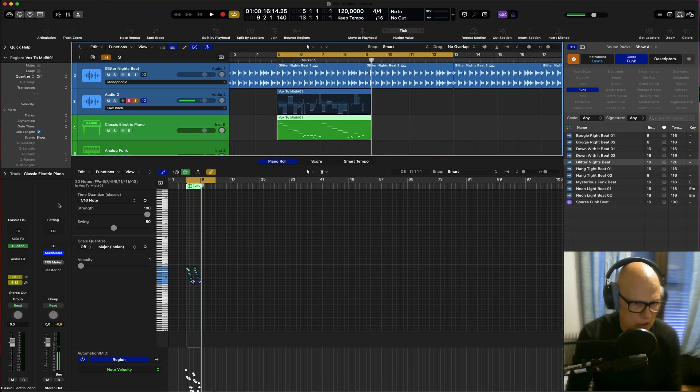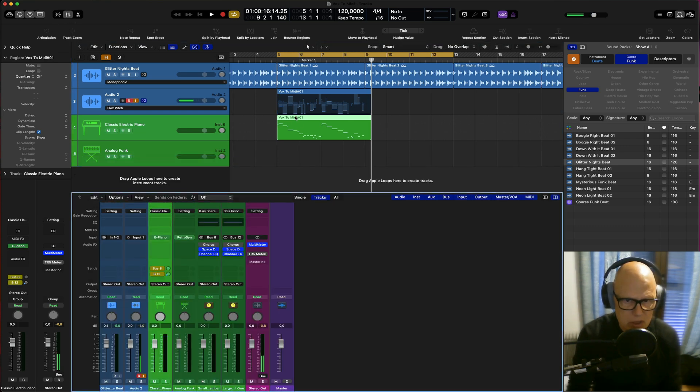What we're going to do is just copy this down to my synth track.